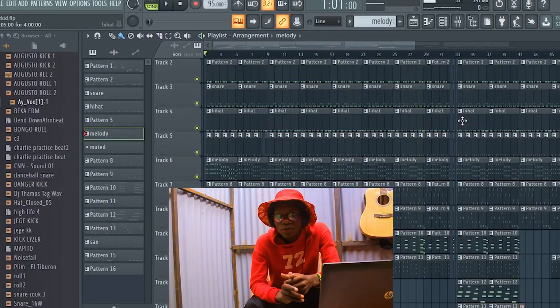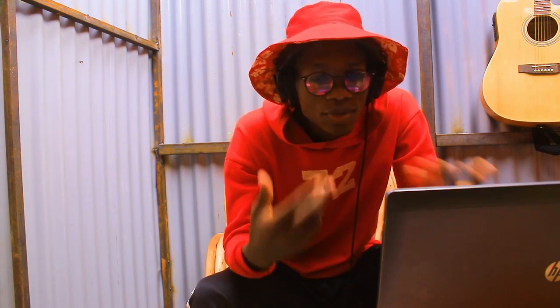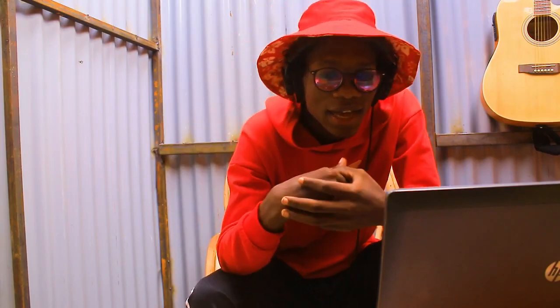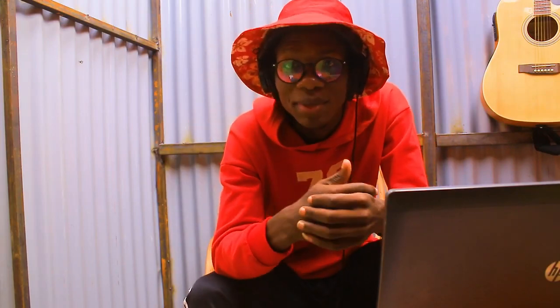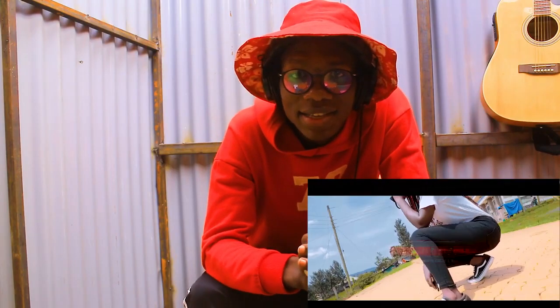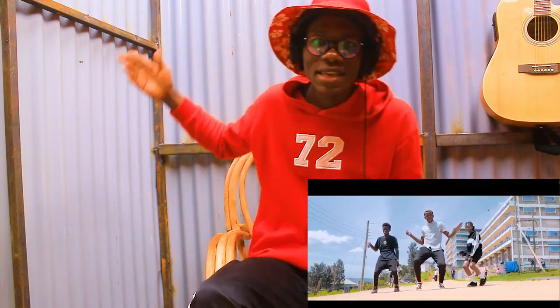Hey guys, thank you so much for watching my video. If you have not subscribed, subscribe now. If you have not turned the notification bell on, turn the bell now. I'll see you in the next video — check out my new song called 'Meditation' up on the beat.